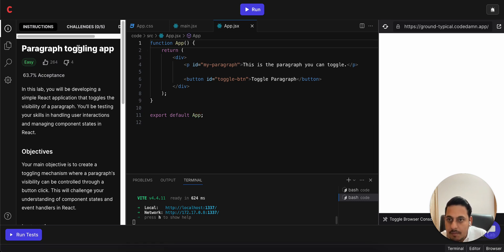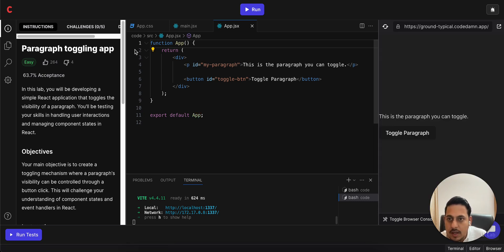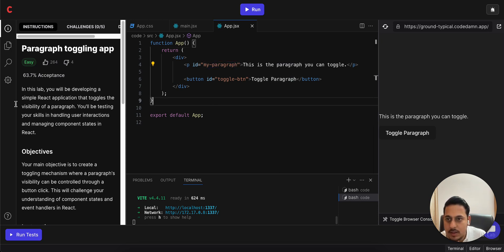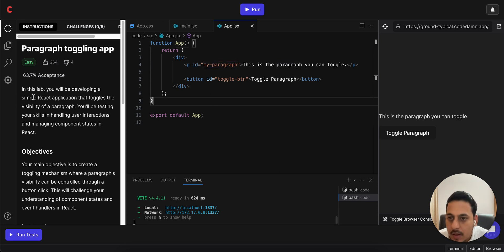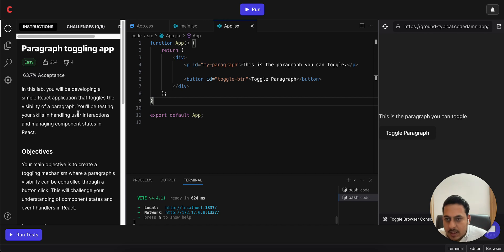Okay, paragraph toggling app. So I think we just have to toggle on button click. Let's see - in this lab you'll be developing a simple React application that toggles the visibility of the paragraph. You'll be testing your skills in handling user interactions.